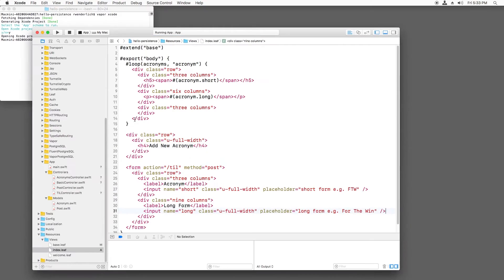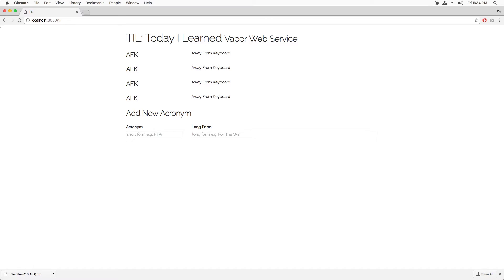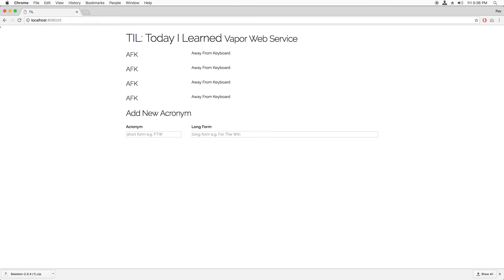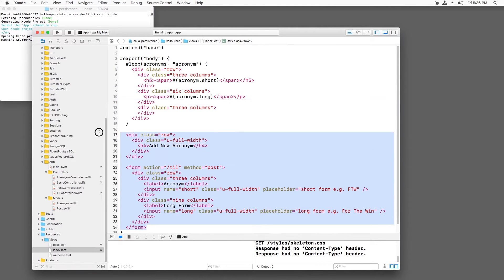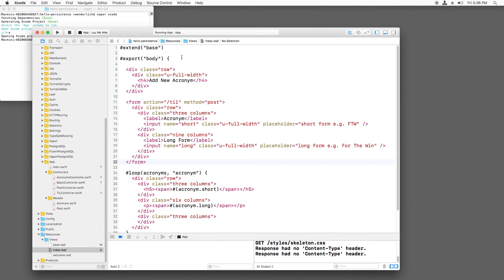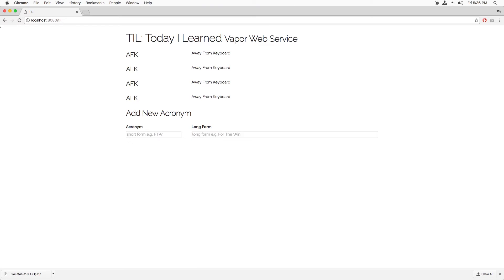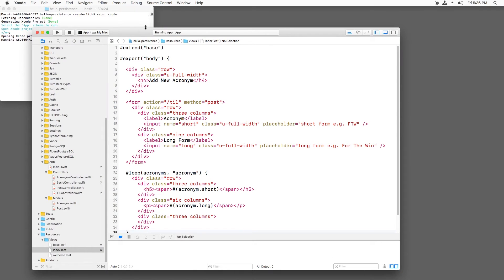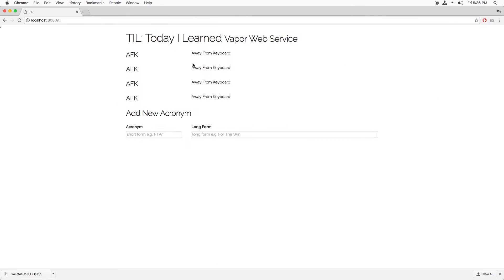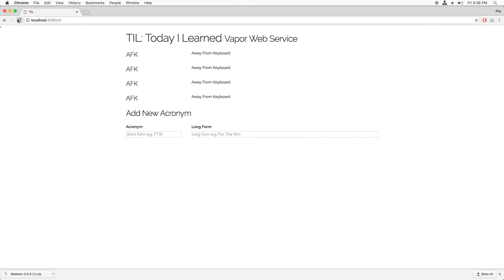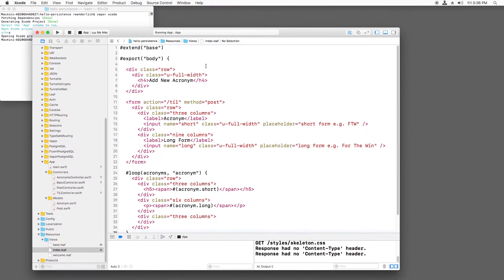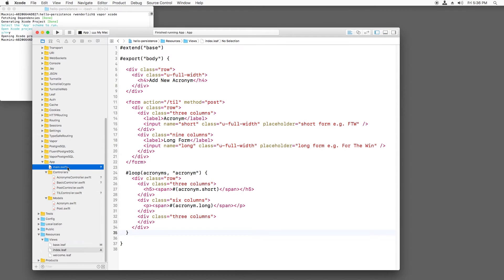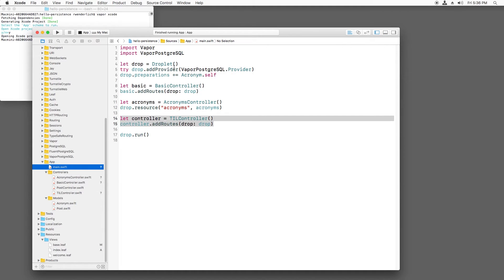If I build and run and refresh the page, I see the new form. However, watch what happens if I try to change something while the app is still running. Let's move the input area above the list of acronyms. If I do this and refresh, nothing happens. This is because the page is cached. So if I build and run again and refresh, well, now I see the changes. Sometimes it's annoying to have to build and run every time as you are tweaking HTML and CSS.